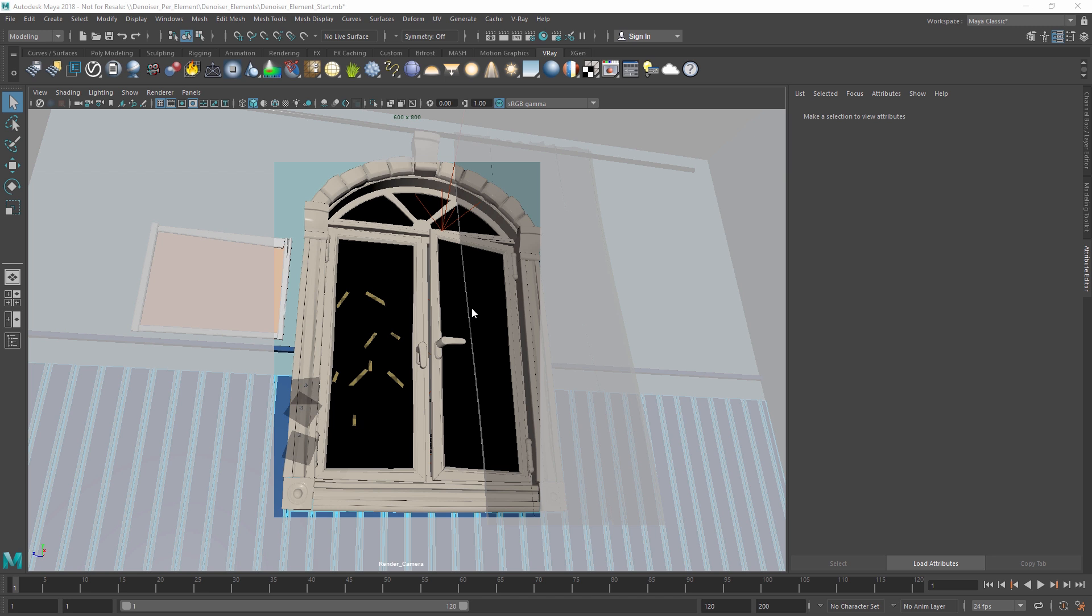In V-Ray Next, you can now denoise each individual render element that you've included in your render setup. Since each render element contains only its portion of denoising, V-Ray Next enables you to recompose the beauty paths while preserving the image's integrity, making denoising more useful for your post-production workflow. Let's see how we can denoise separate elements in our scene here.